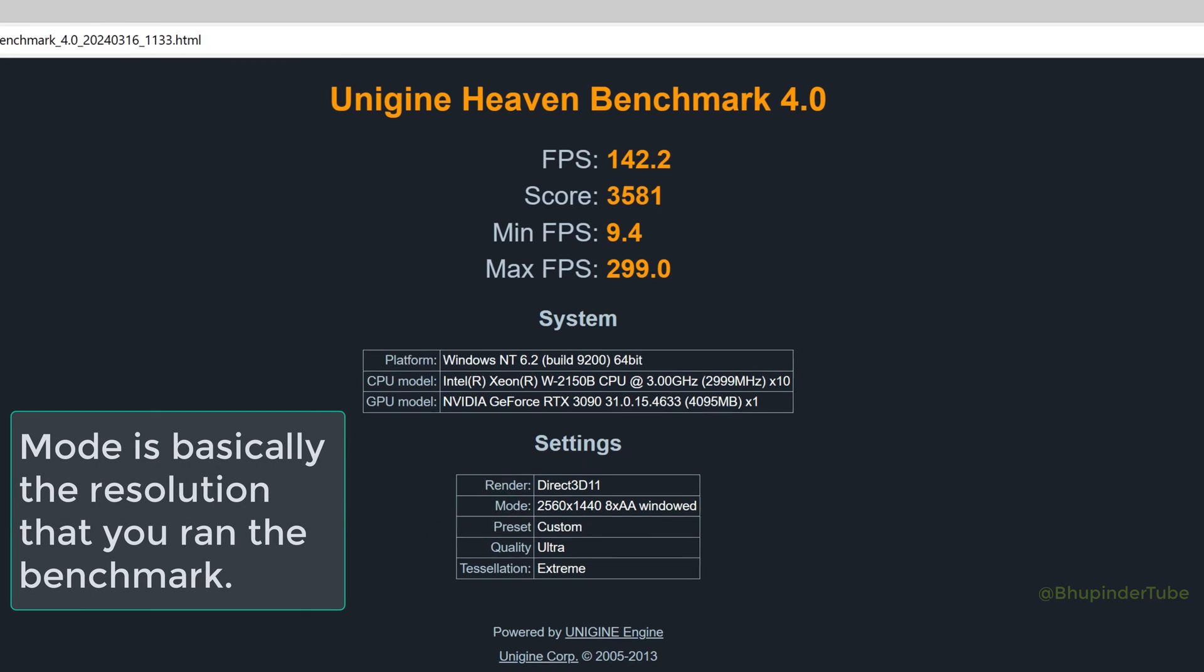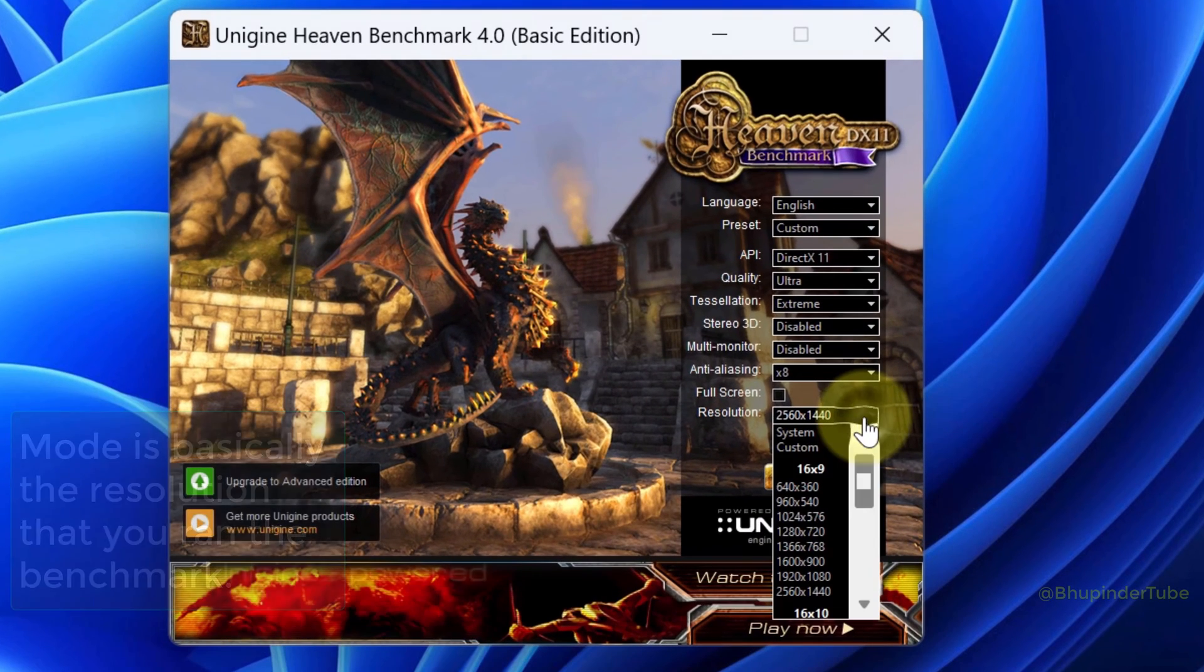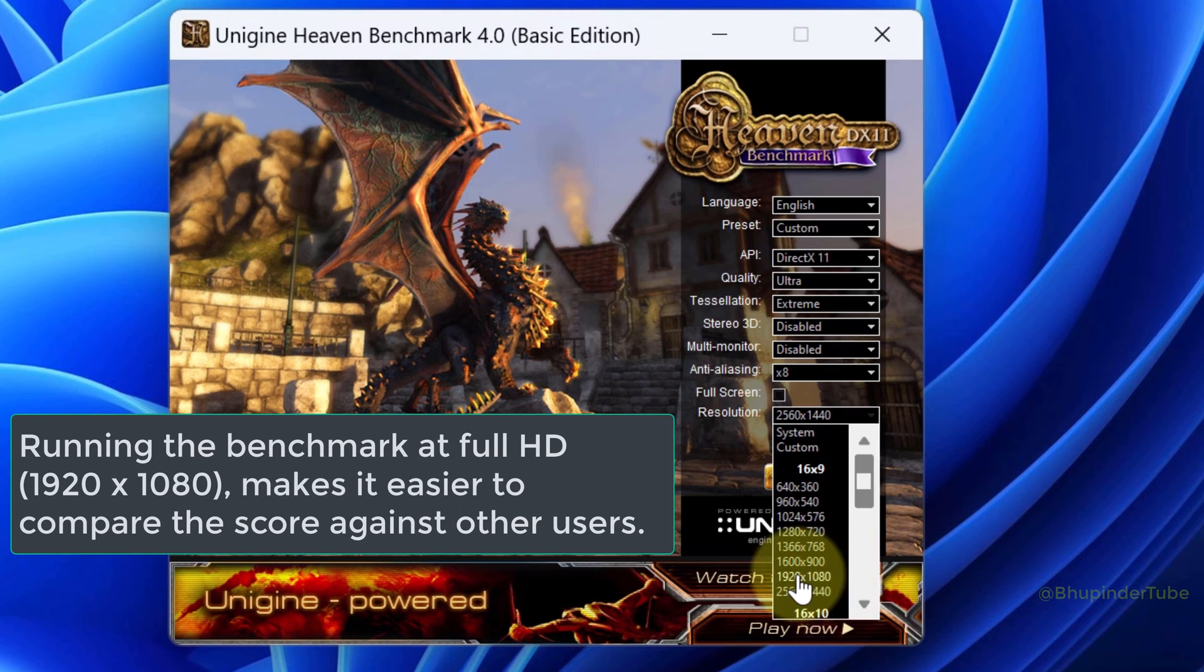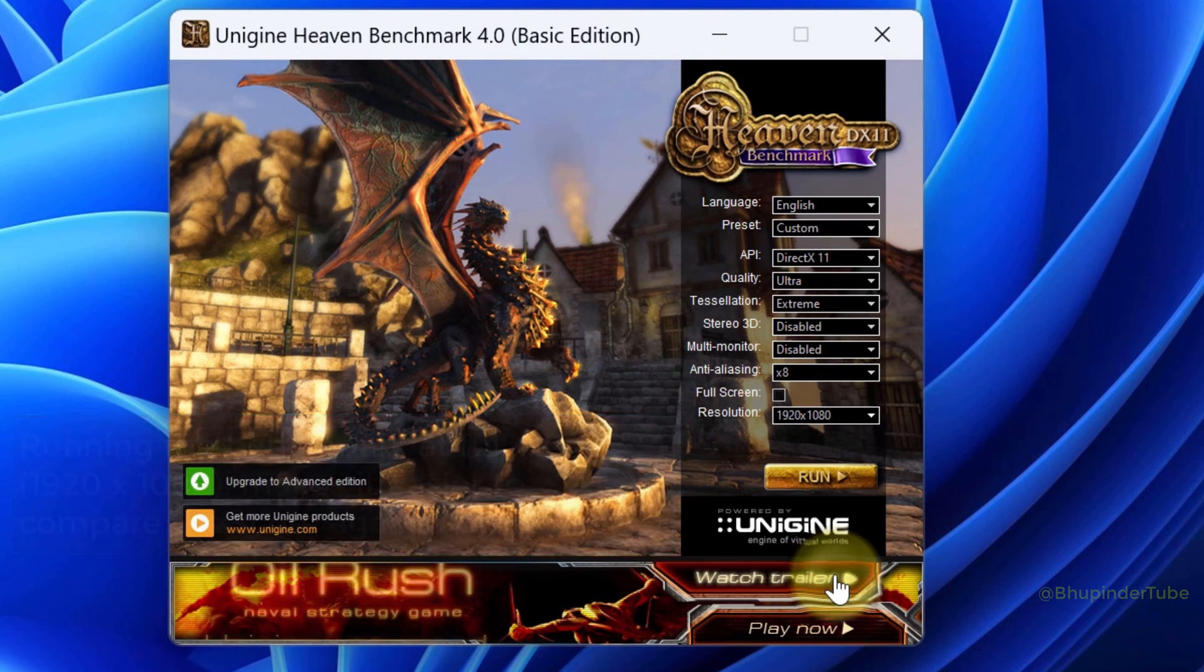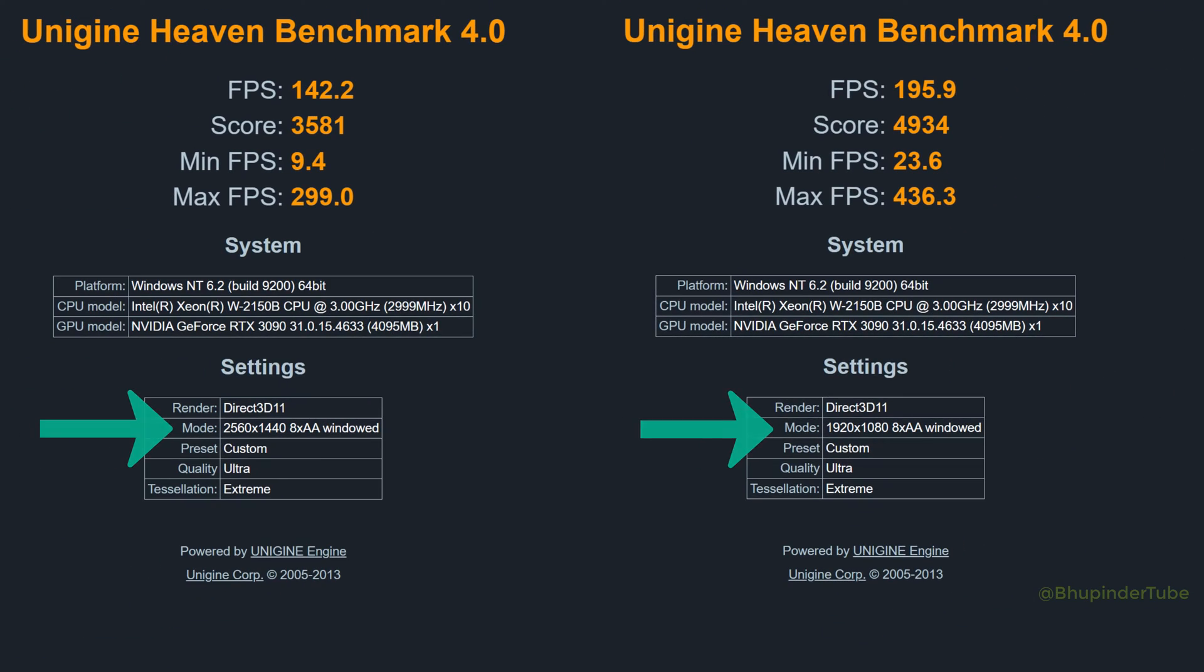Now I'm going to run another test at a lower resolution, at full HD. When you compare the results, you can see full HD gives a higher FPS than a higher resolution video. The higher the resolution, the lower the FPS that your graphics card can deliver.